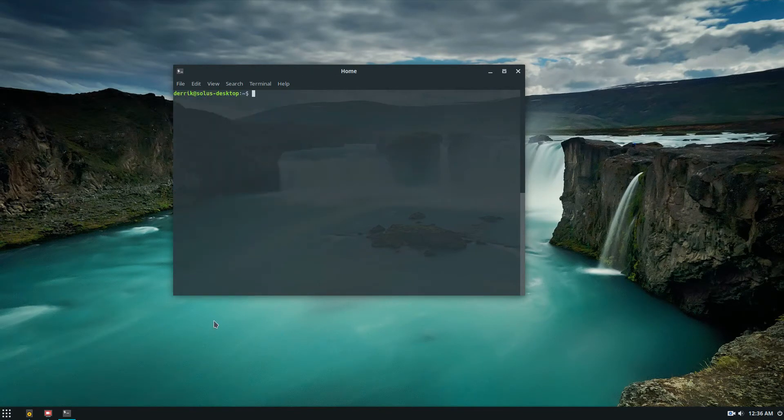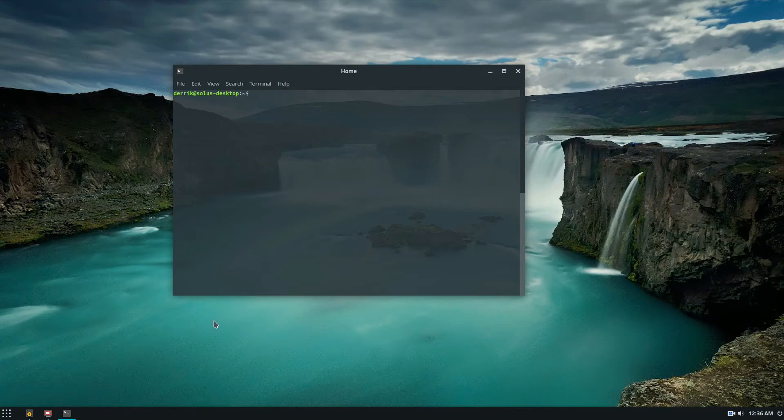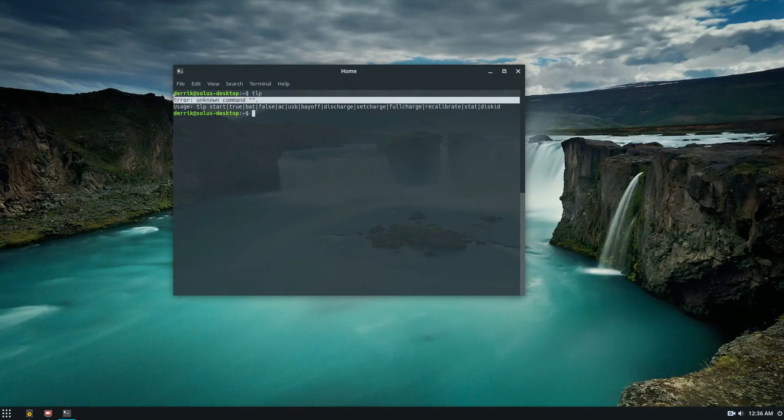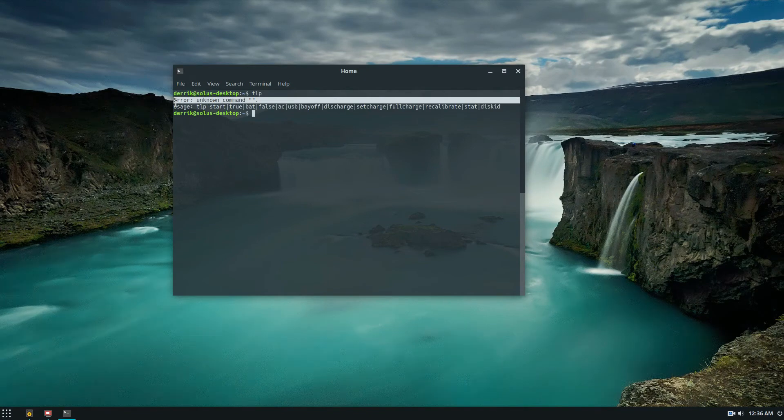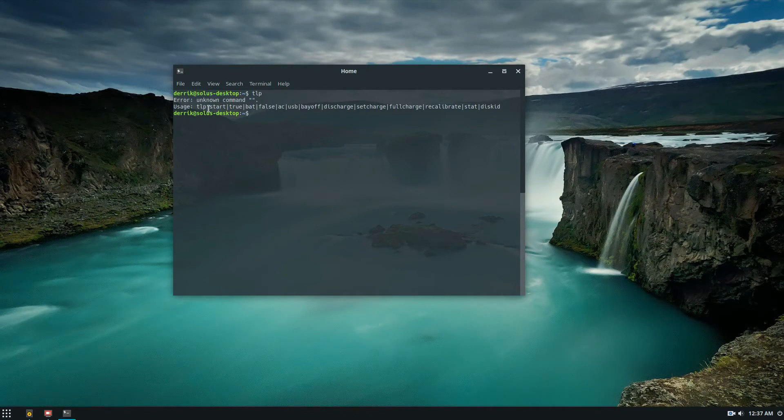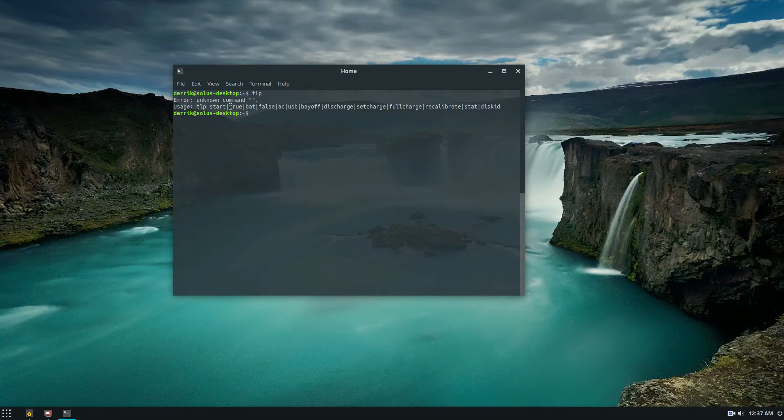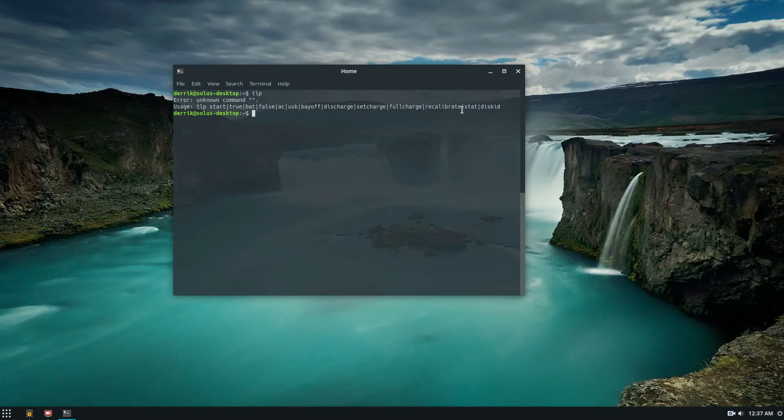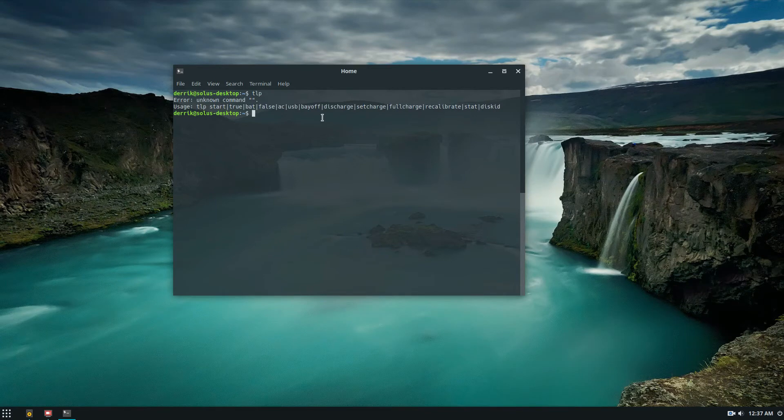With tlp installed, we can do tlp and it will say error unknown command, but it will tell us the usage of everything. We know that there's start, true, bat, false, ac, usb, bay off, discharge, set charge, full charge, recalibrate, stat, and everything like that.